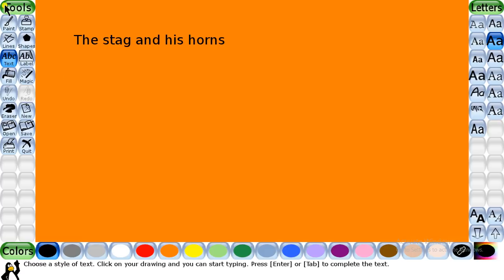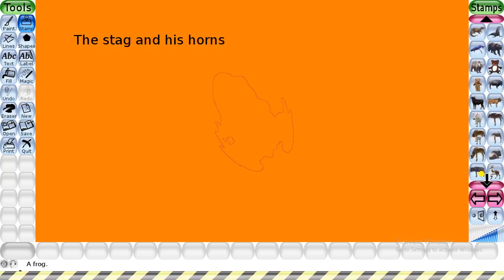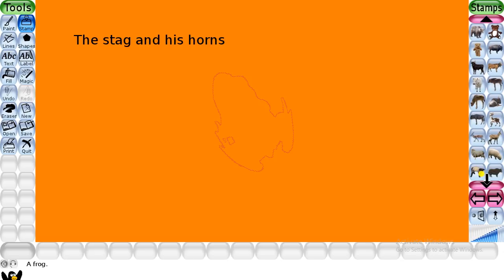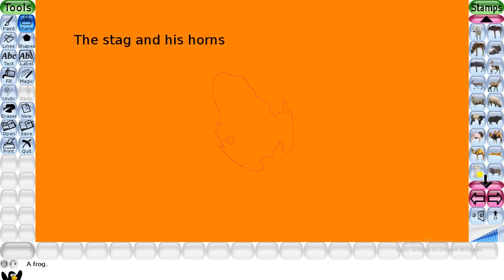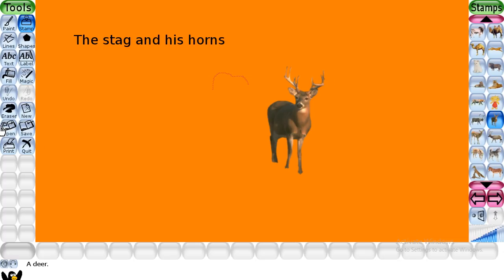Now you can select the stamp tool. You can choose the image of the sage and place it on the canvas. I am going to search for the picture. Here is the stamp of the sage. I will just click on it and you can see a stamp of the sage has been placed on my canvas.